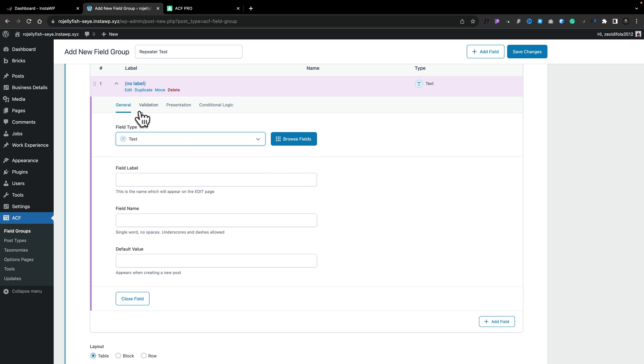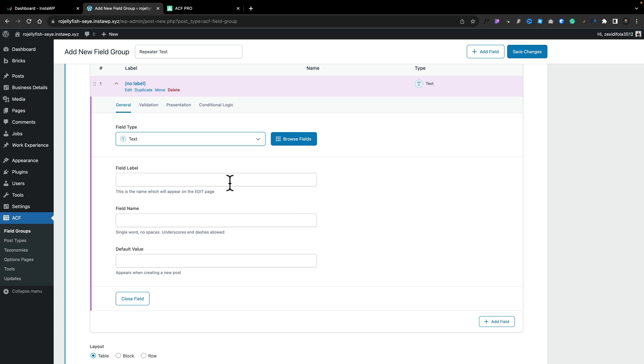We've also got the access to the validation presentation and conditional logic again. So this is exactly the same as you'd see, just created a standard normal meta field. It just happens to be inside the repeater field setup. I'm going to give this a name. We'll pop in company for the company that you work for.